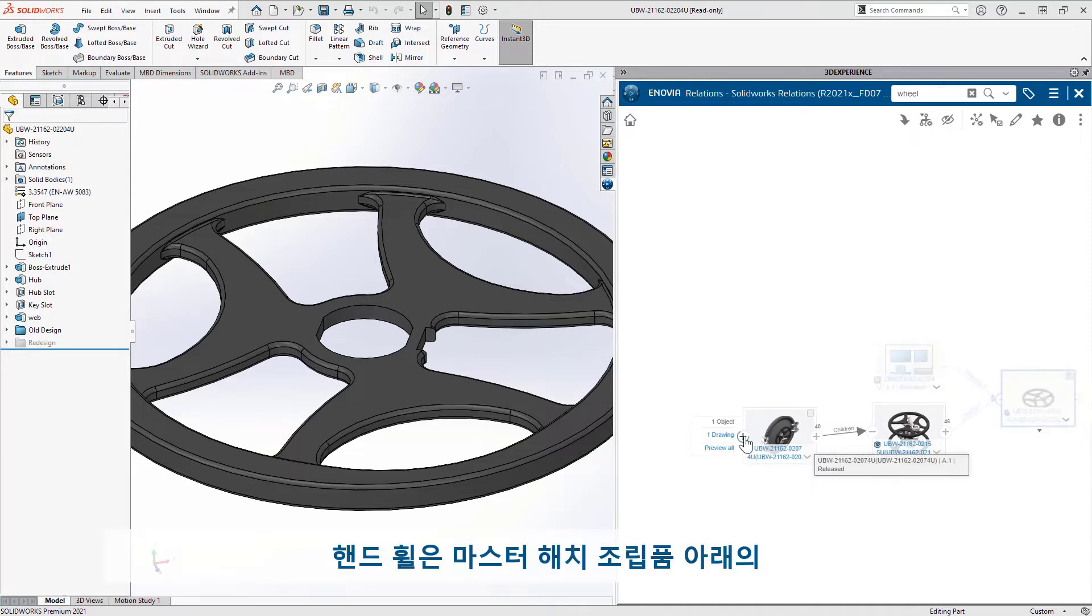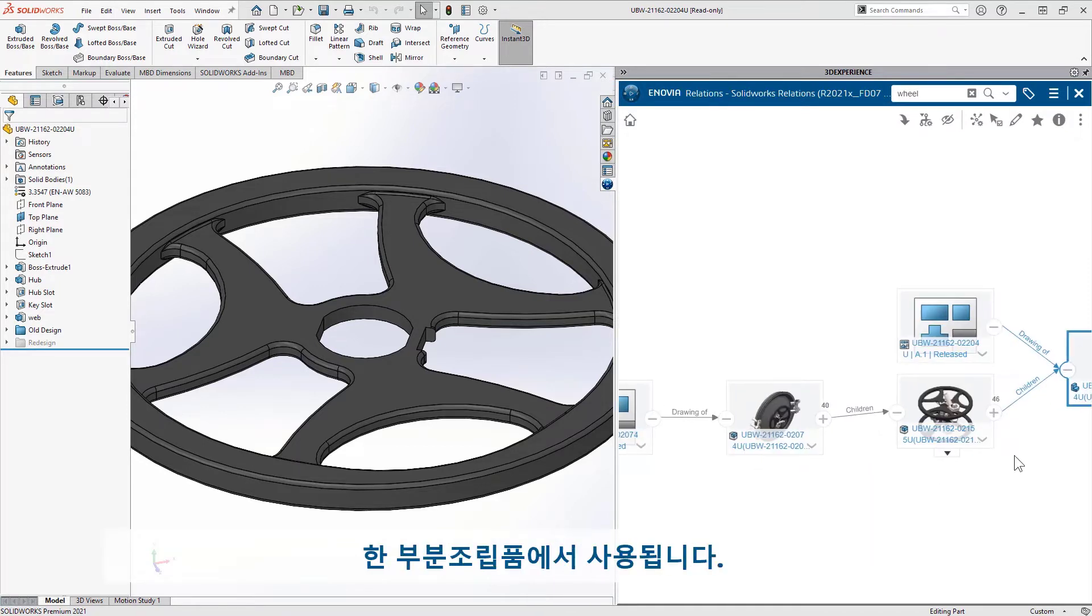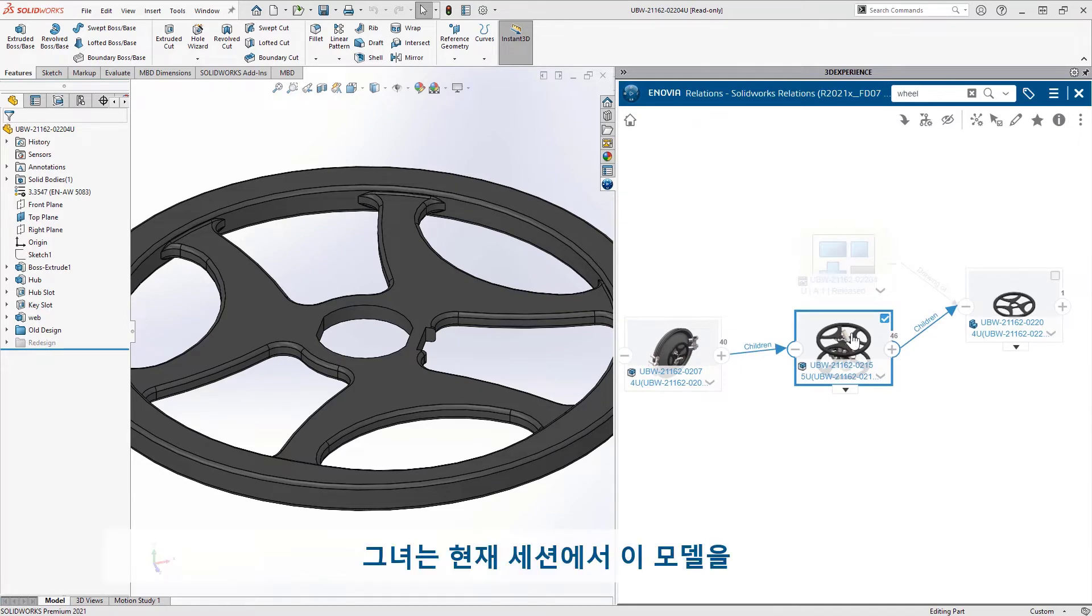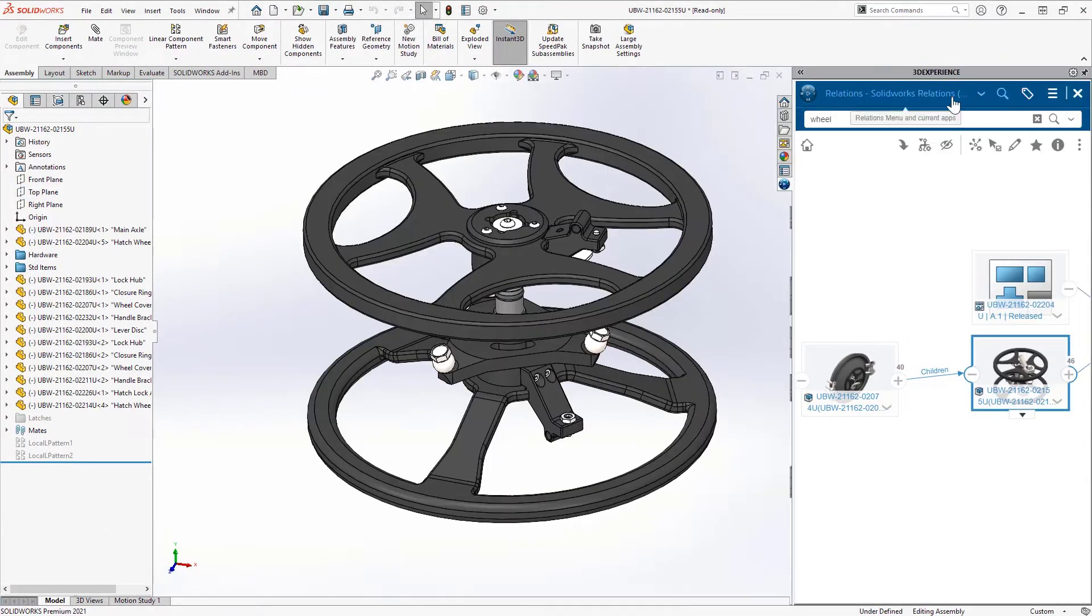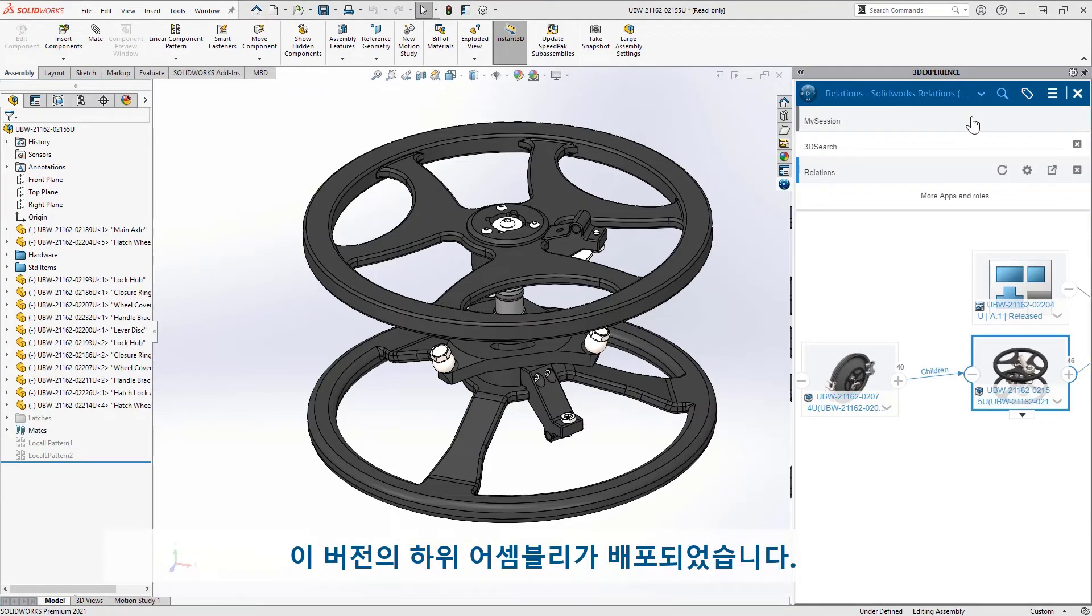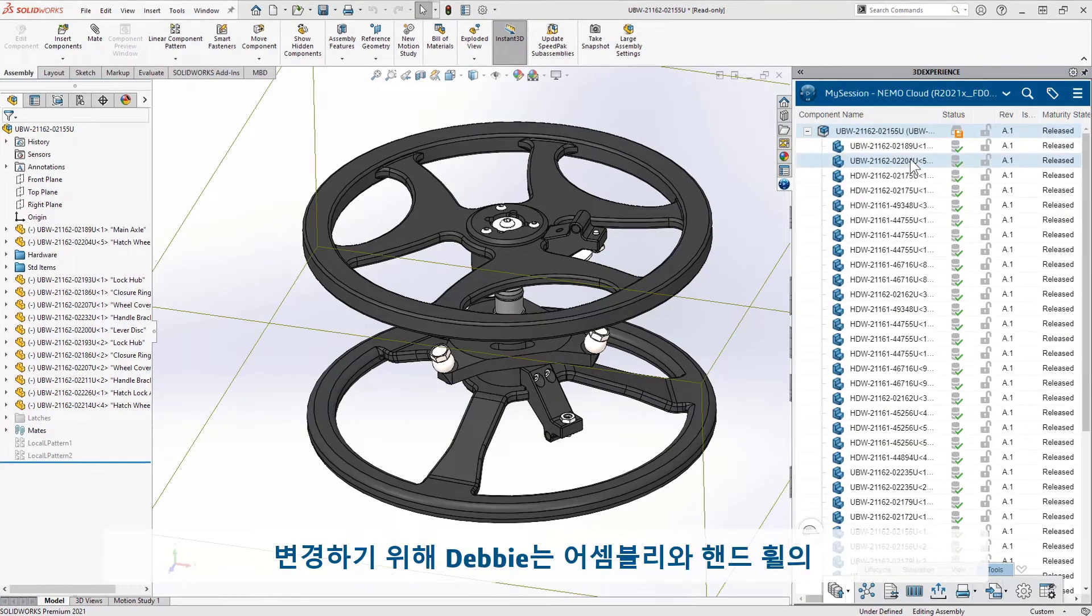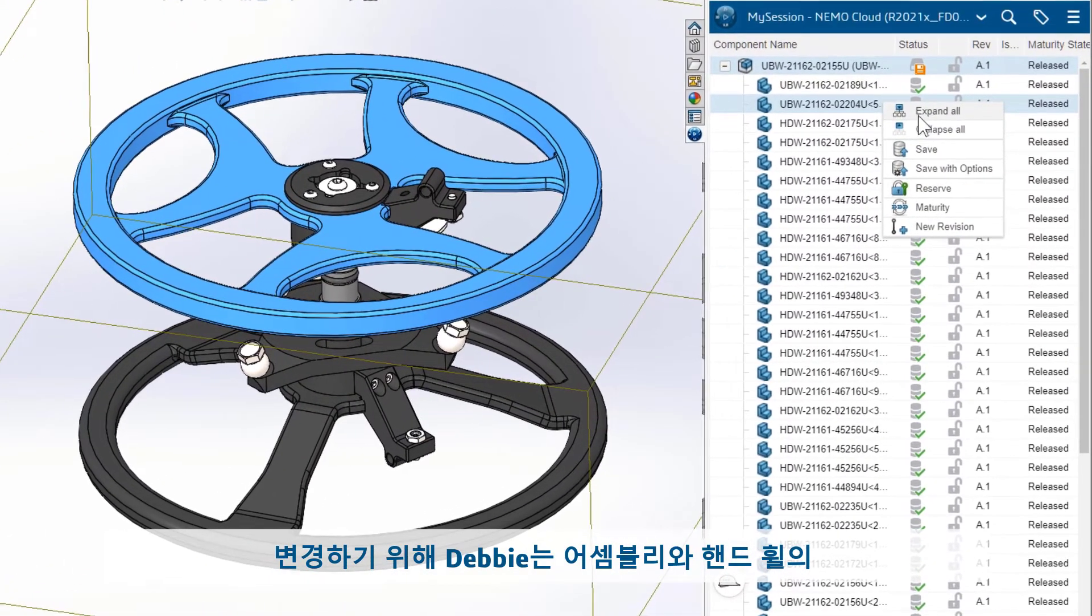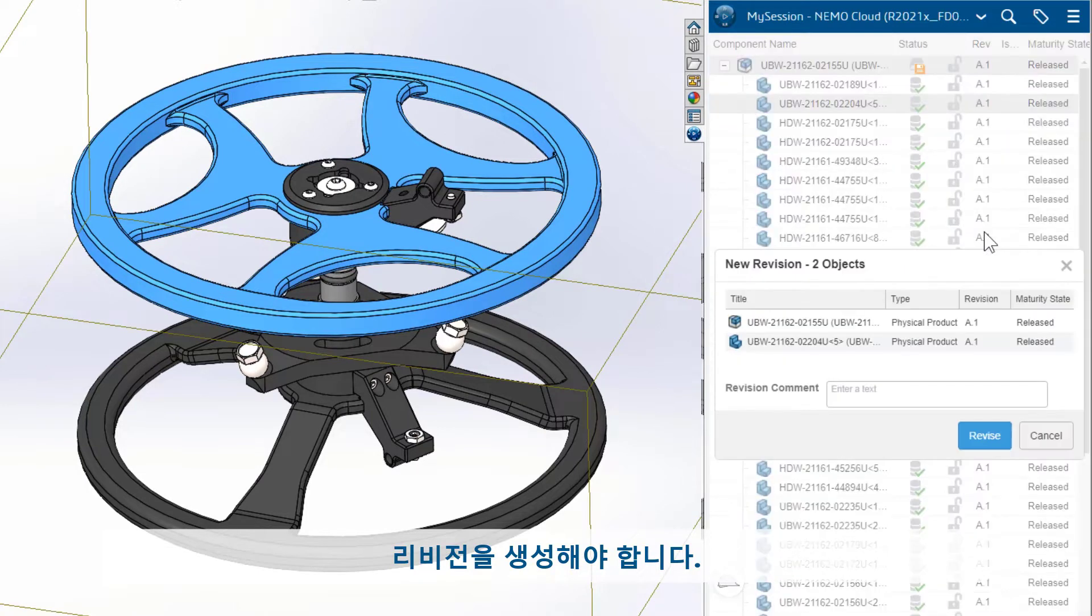The hand wheel is used in one sub-assembly below the master hatch assembly. She can open that right into her modeling session and get to work. This version of the sub-assembly is released. In order to make changes, Debbie needs to create a revision of the assembly and the hand wheel.